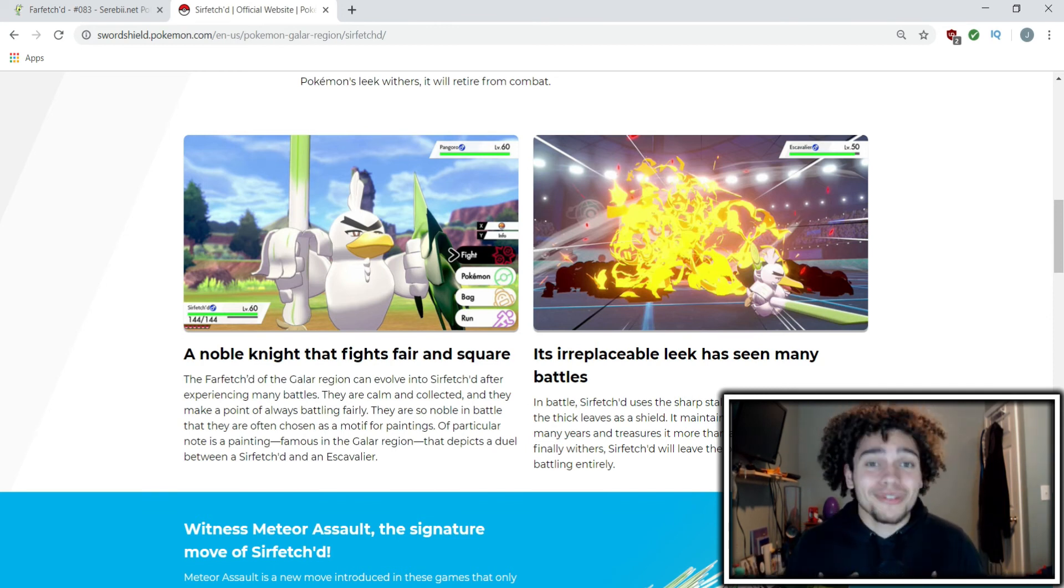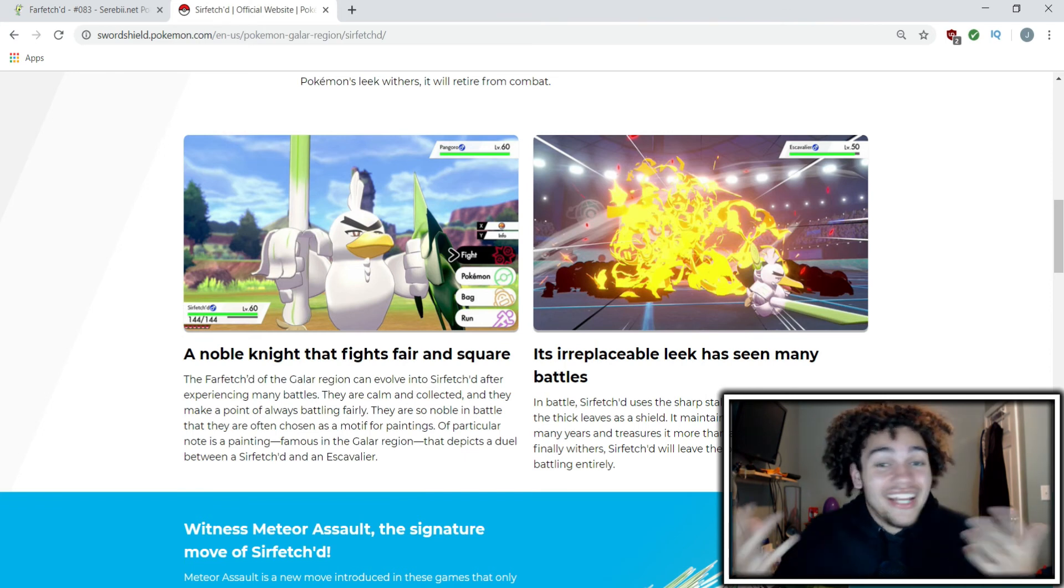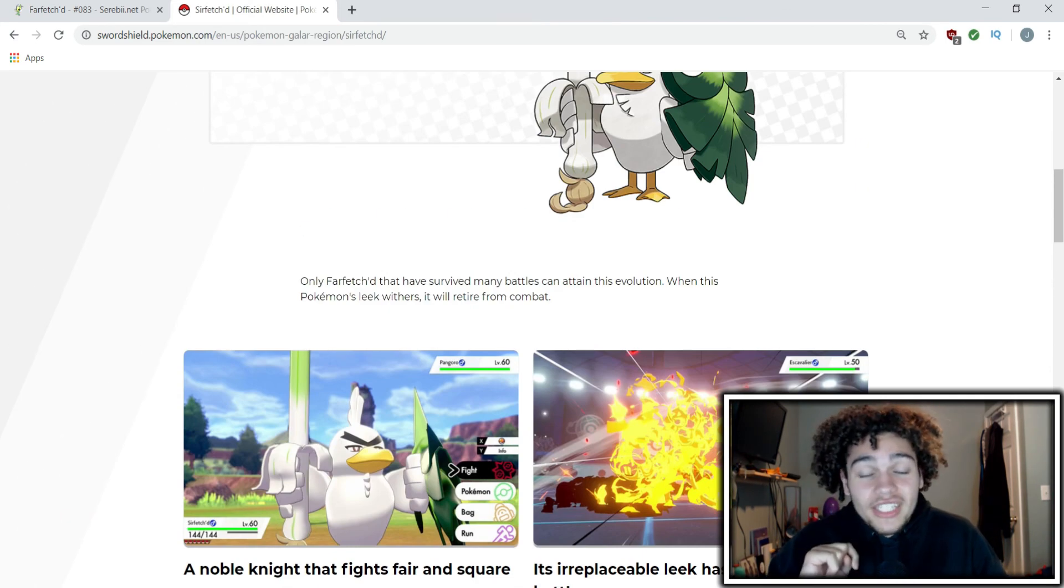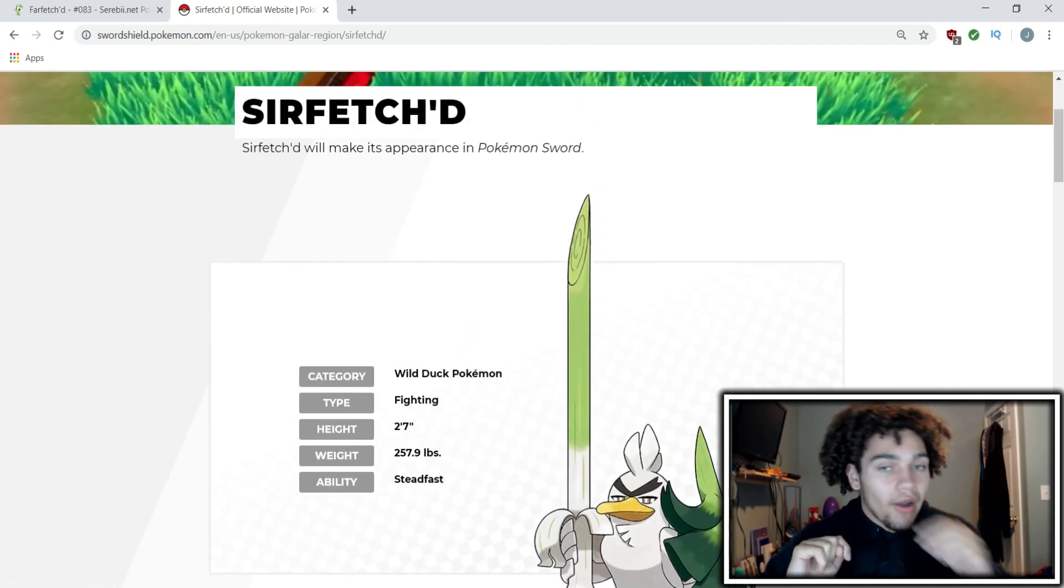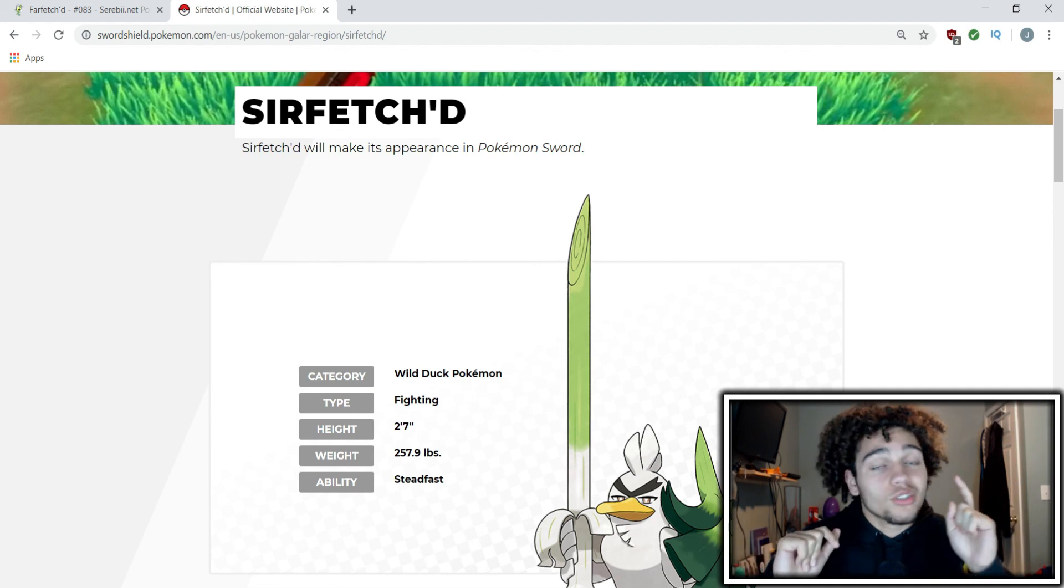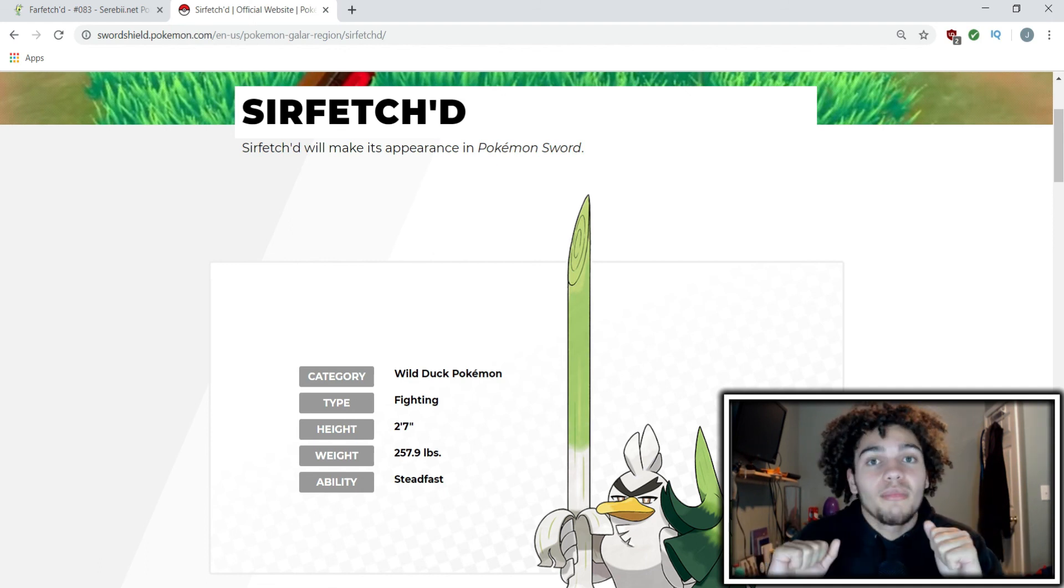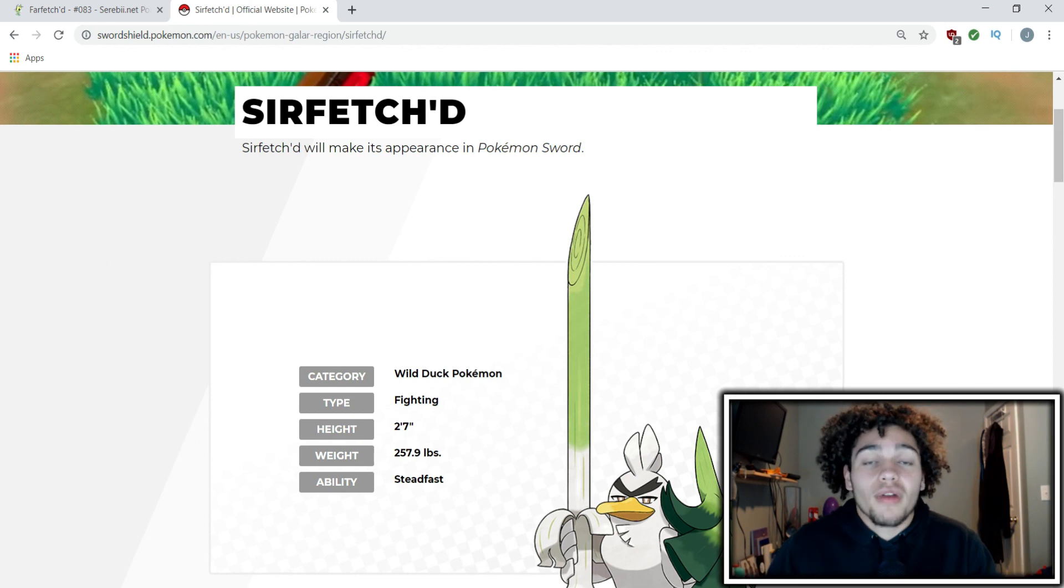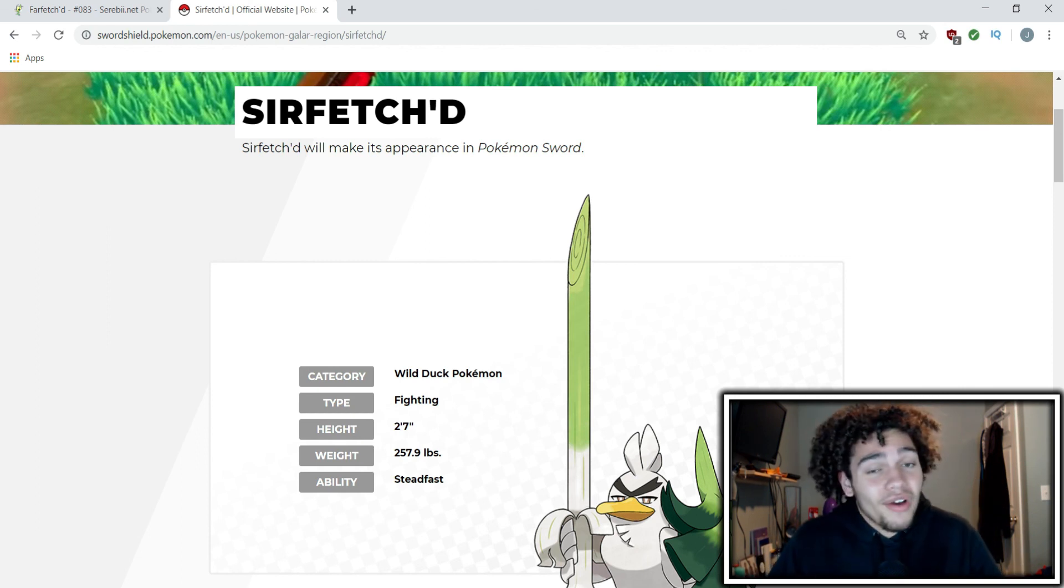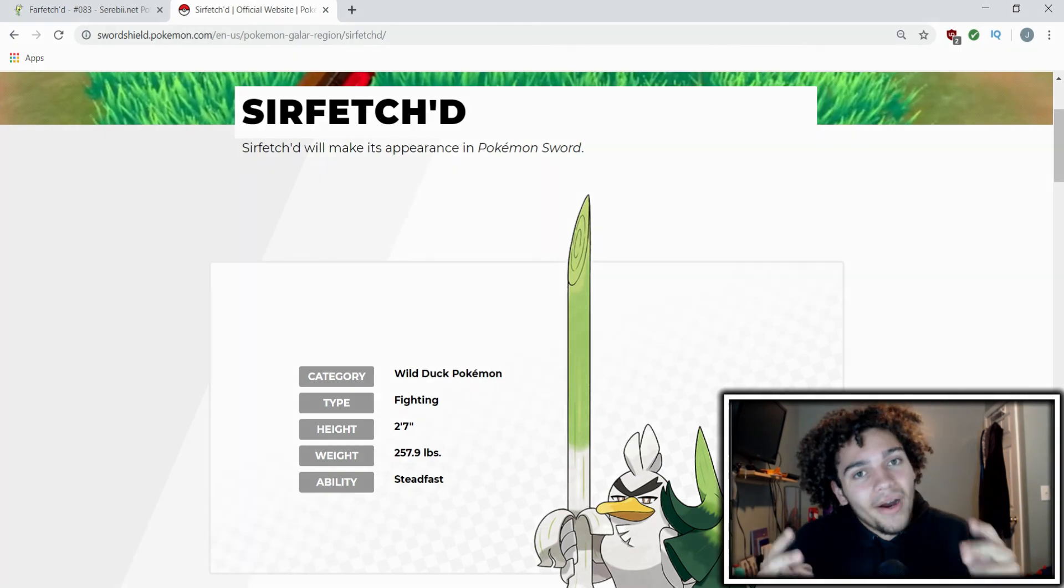So those are my little thoughts on Sirfetch'd and I want you guys to let me know what you think about how it will fare competitively in the comments down below. Also if you like the video, leave a thumbs up, try to get the like goal to 10. Make sure to subscribe if you're new to the channel. Without further ado, I'm gonna get out of here and I'll catch y'all next time.